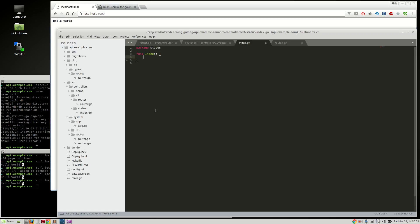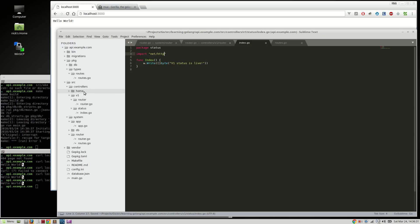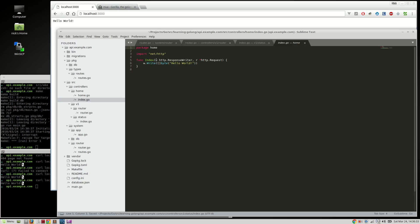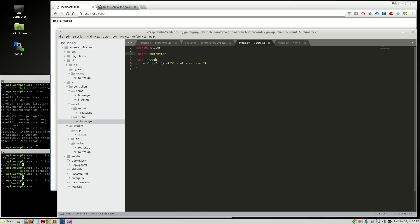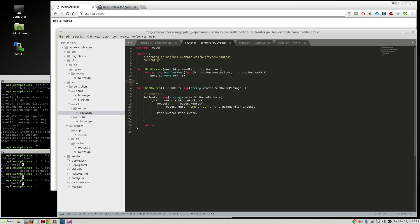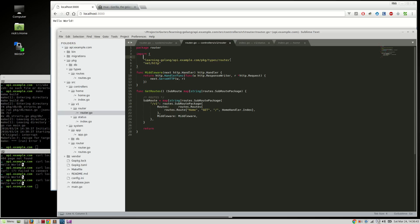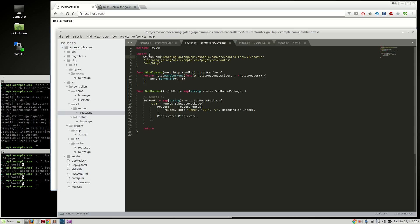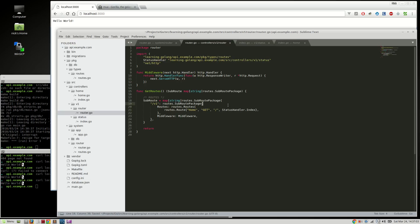We're going to say w.write, byteslice, and we're going to return v1 status is live. I'm going to need to import HTTP, and because I don't want to type it out, we're going to copy and paste this right here. And then here, we need to include that. That is going to be source, controllers, v1, and status. I'm going to call that status handler, status handler index, and this is going to be status.